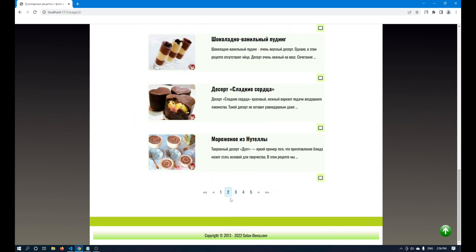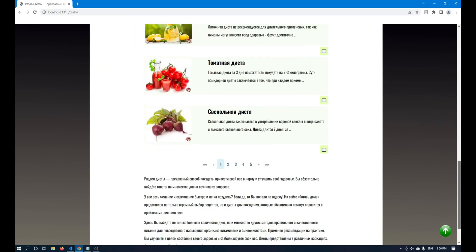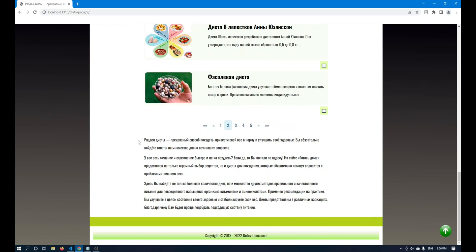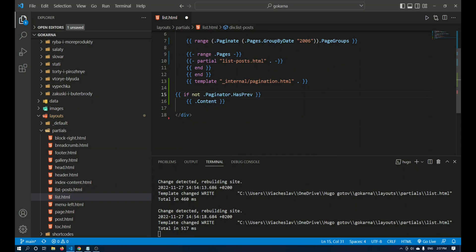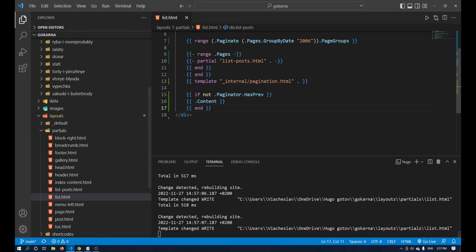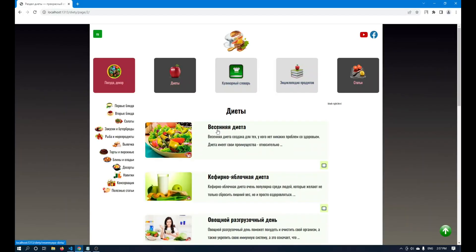The first thing to do is to remove this duplicate description on the pagination pages. I will do this same operation in section. When moving to another page I see the description and I need to remove it and make it like on the main page. The first thing is to go to list and write the following construction: if not dot paginator dot hasprev. Do not forget to close the structure. hasprev is the previous page, and if we don't have it we display the content.